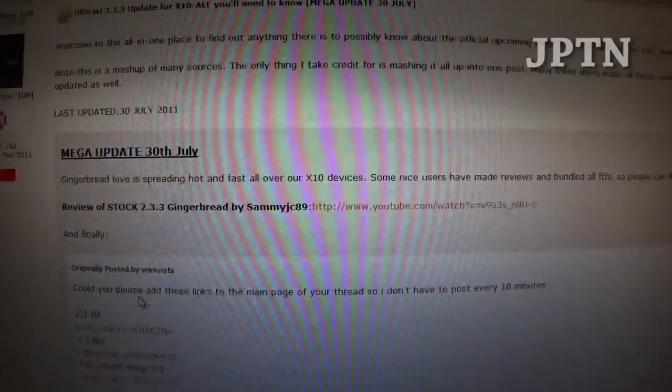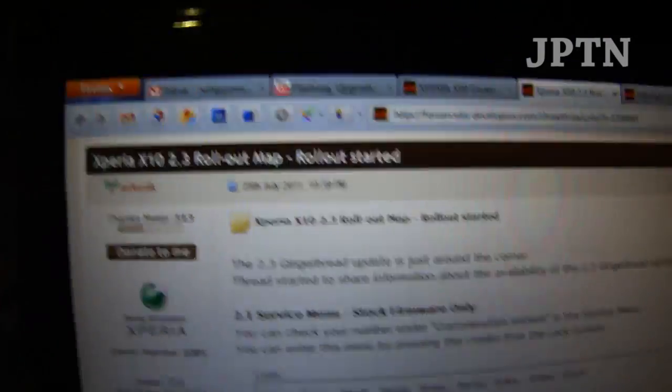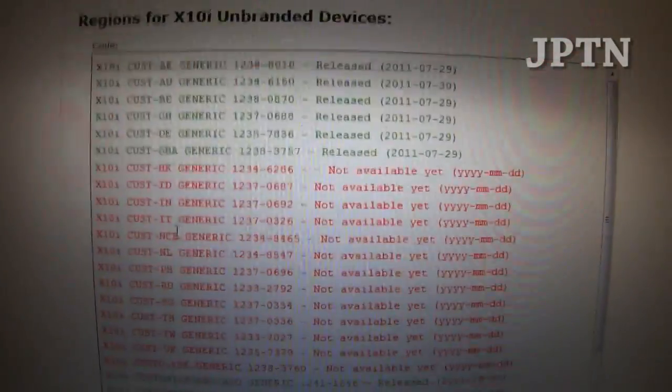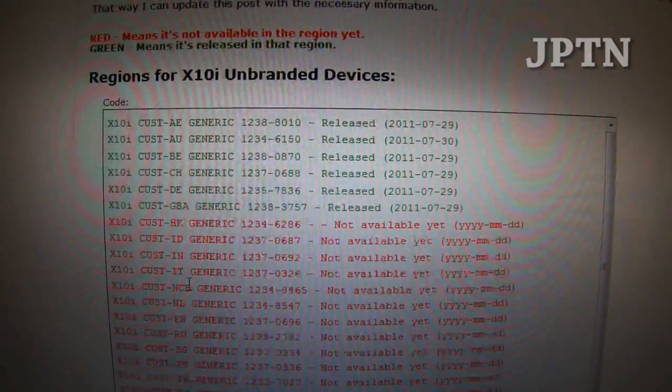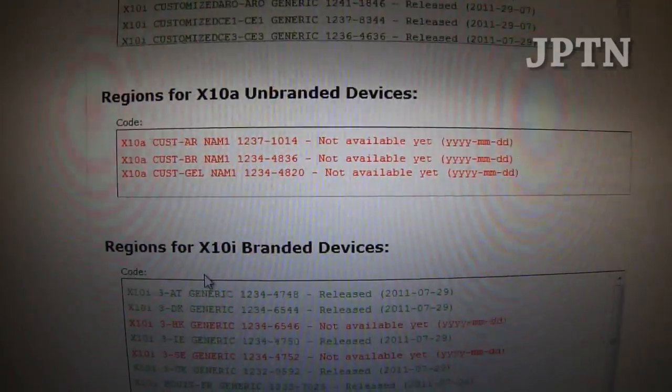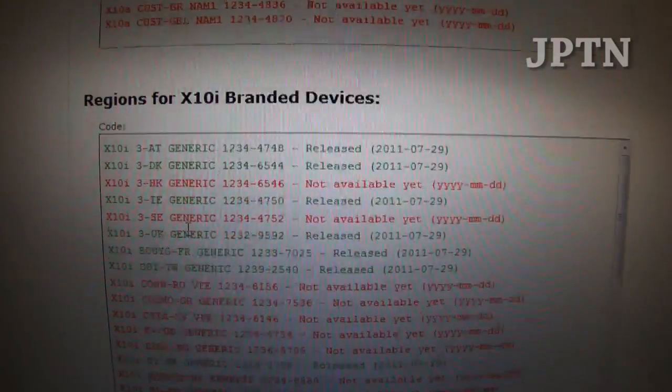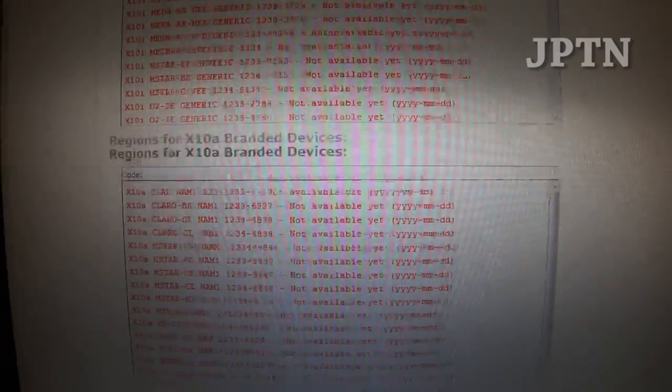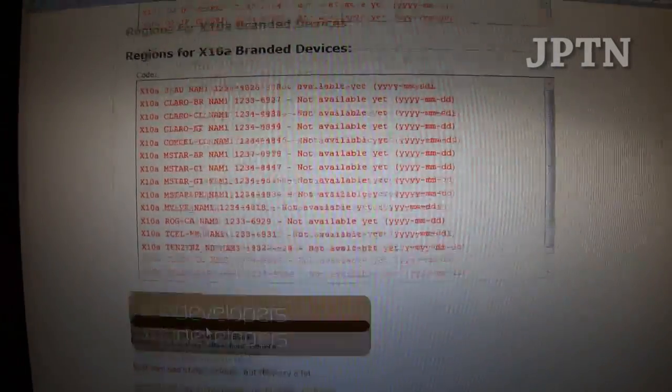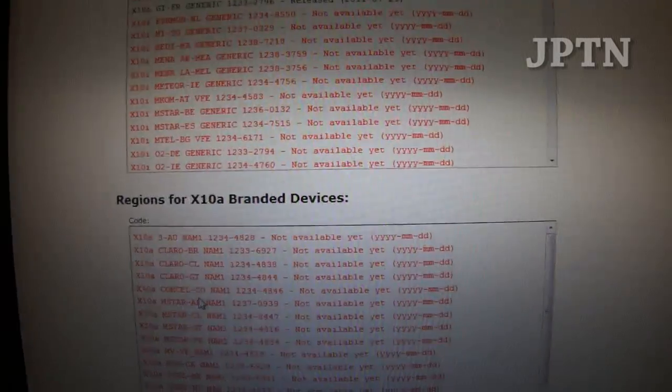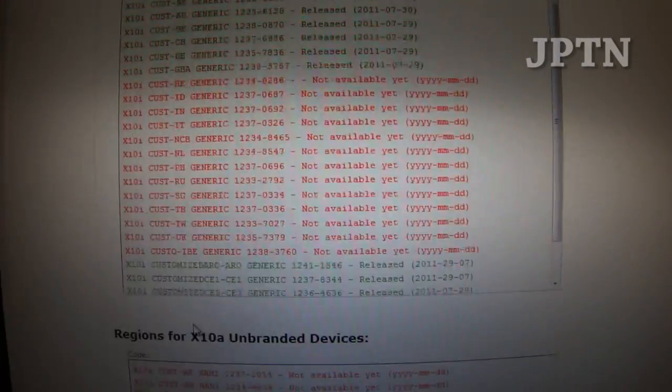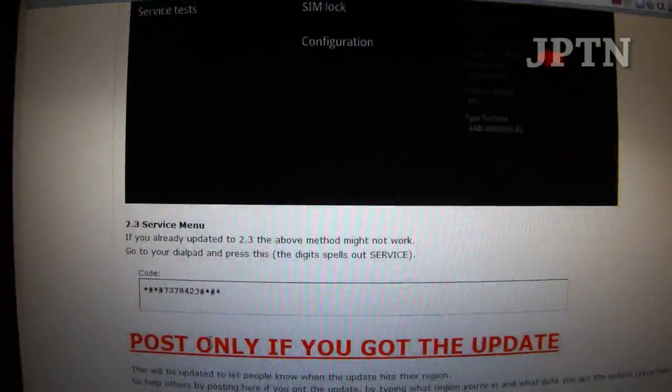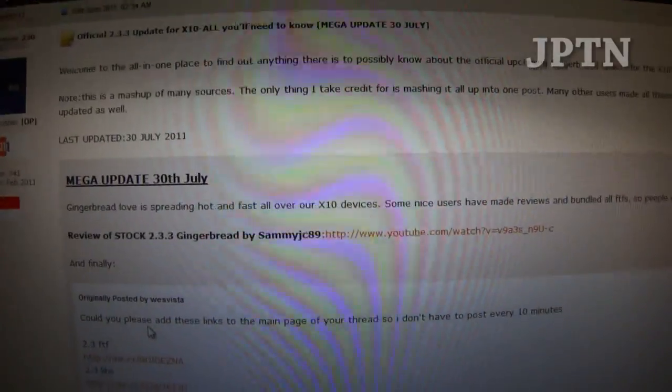Before you ask any questions, visit the map. This lists all the carriers that have the 2.3 update and will be updated as the update is released worldwide. Not all carriers will get it, but you can always flash the generic firmware. If your carrier doesn't release it, just download the Flash Tool and flash your phone.